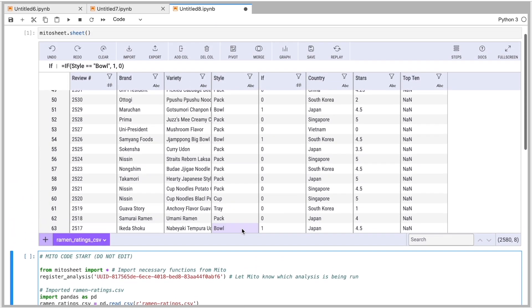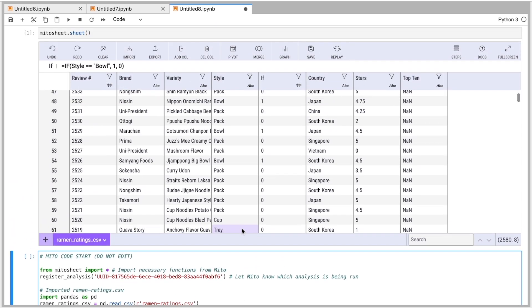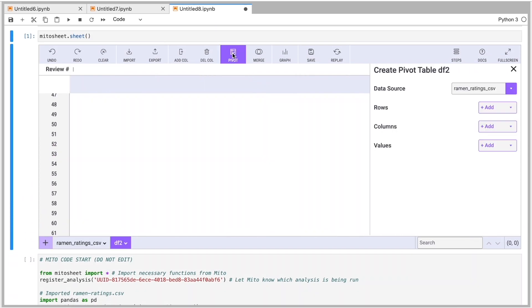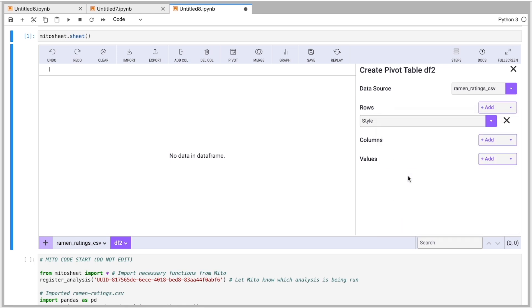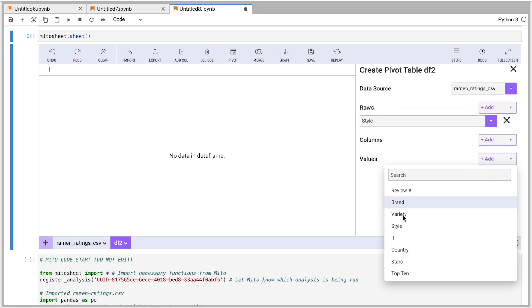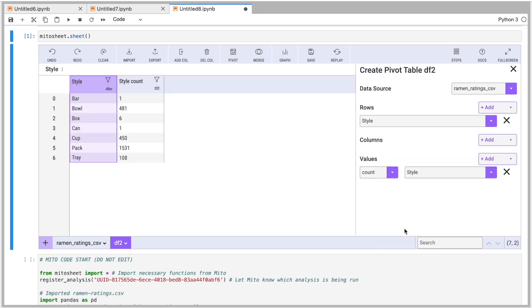Another thing I can do is I can use pivot tables to analyze my data. So I'm going to click pivot here. Let's look at the different styles. I just want to look at a count of how many styles I have for each. So I'll do styles on the count. And we have a nice quick chart showing each type of style and how many times that style occurs.